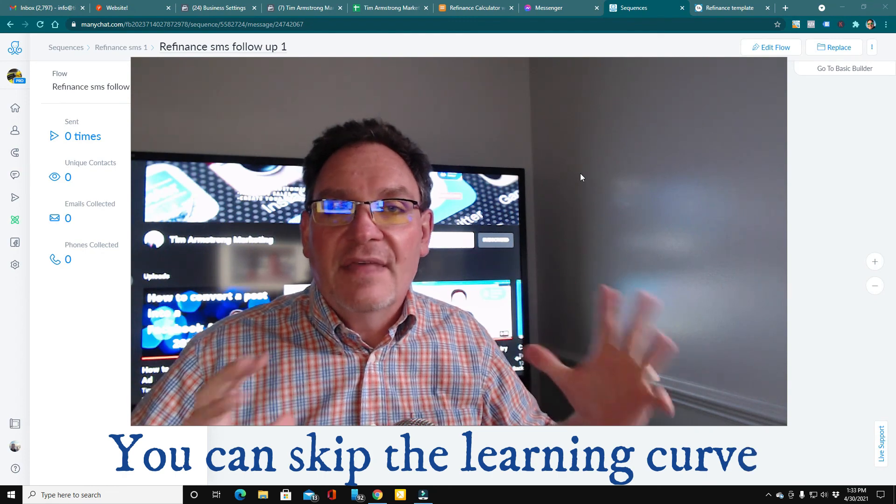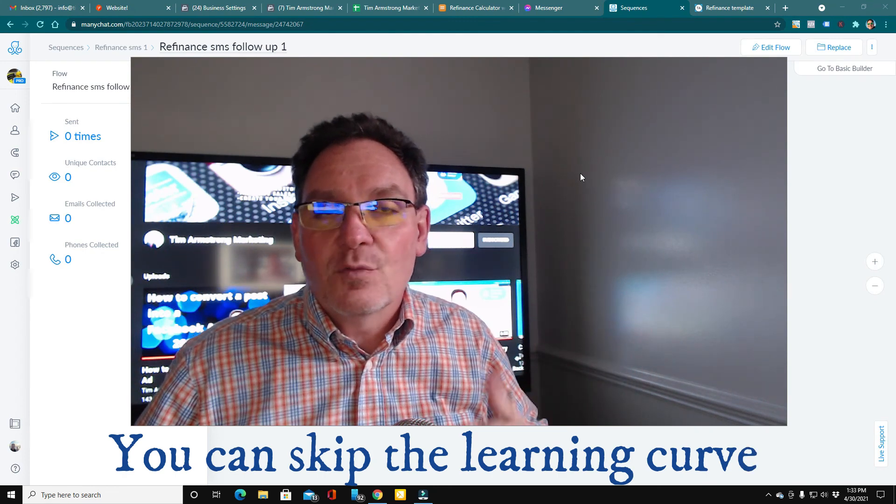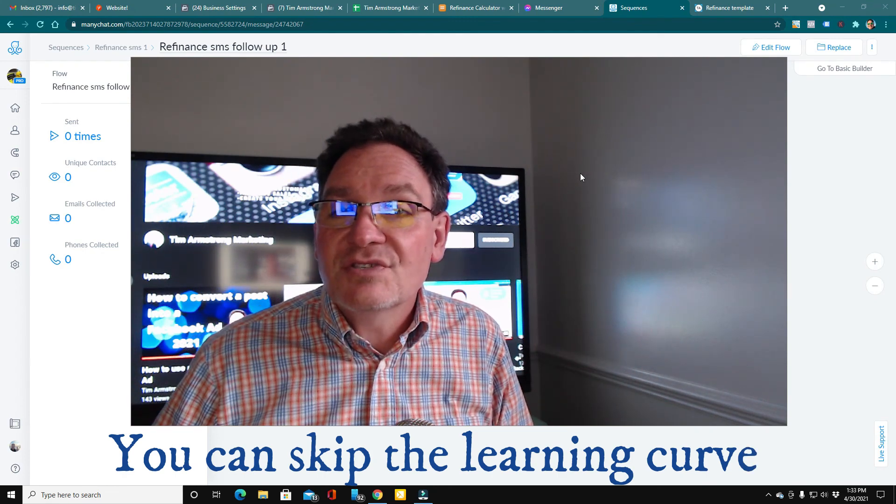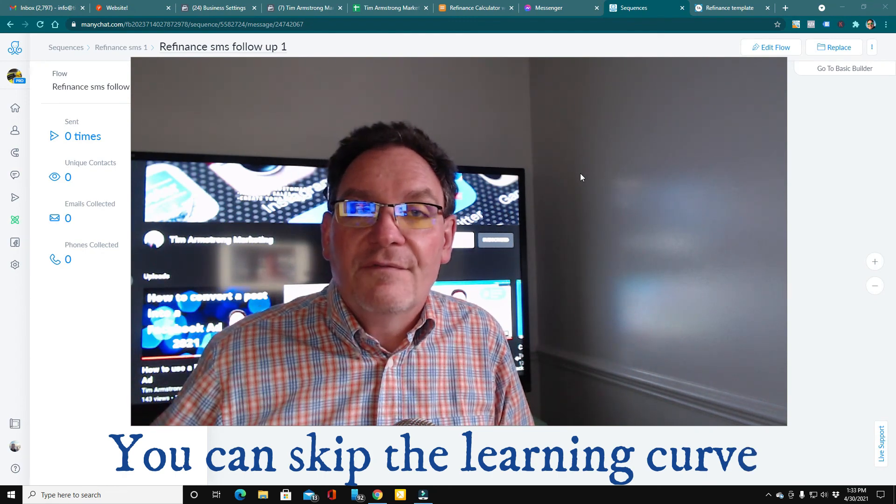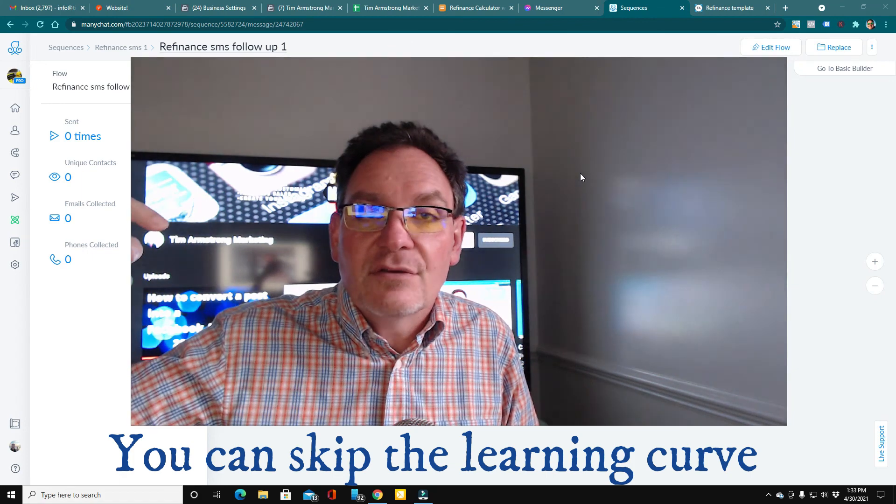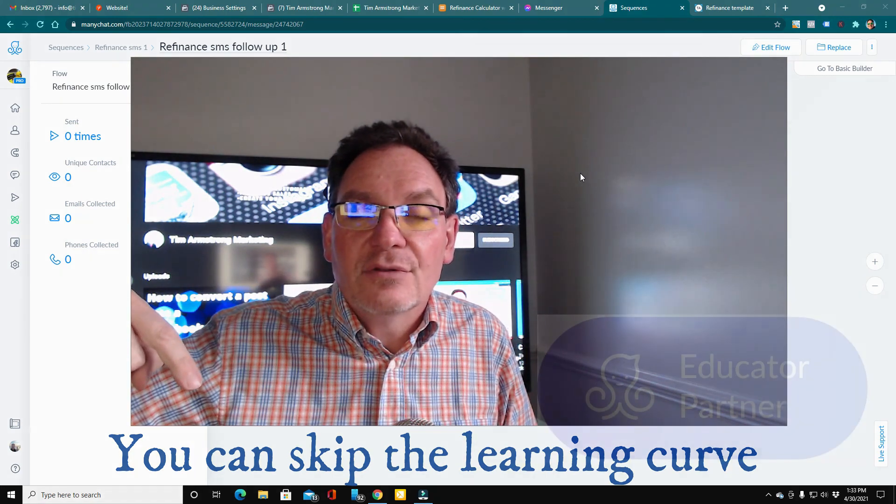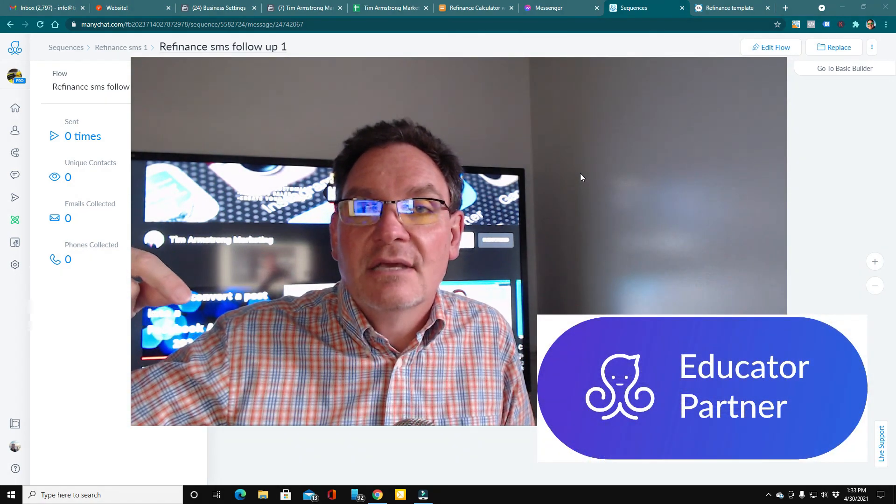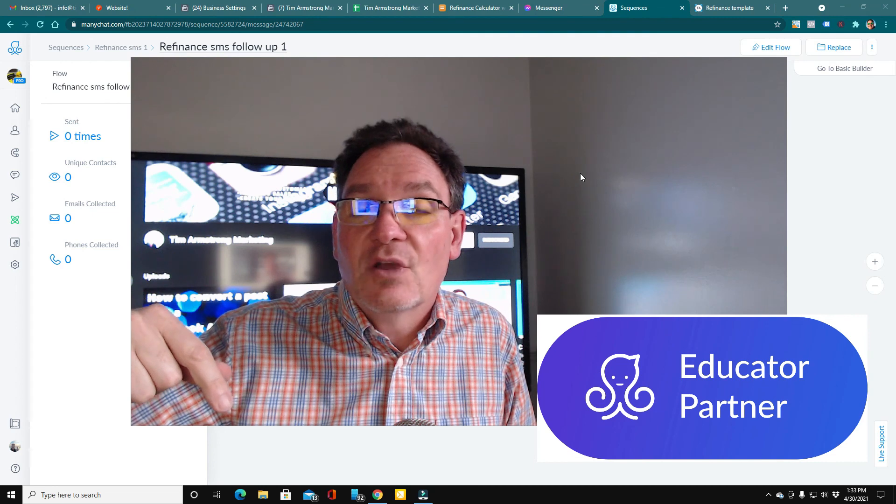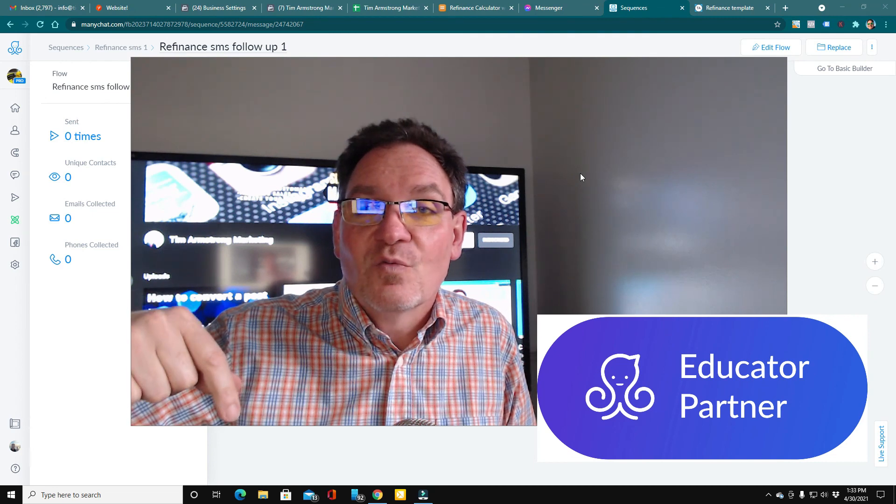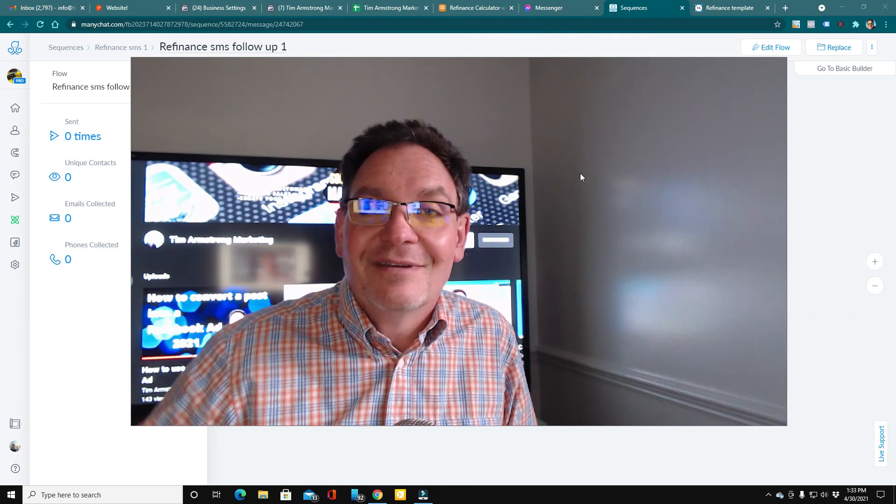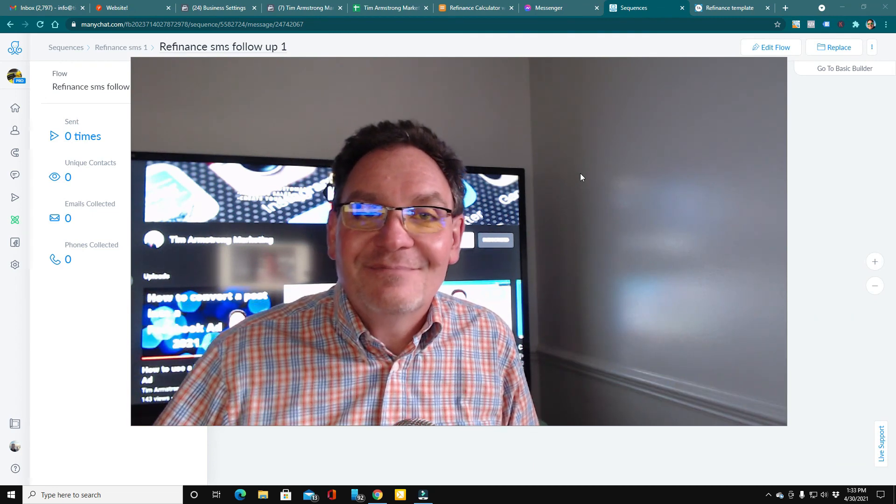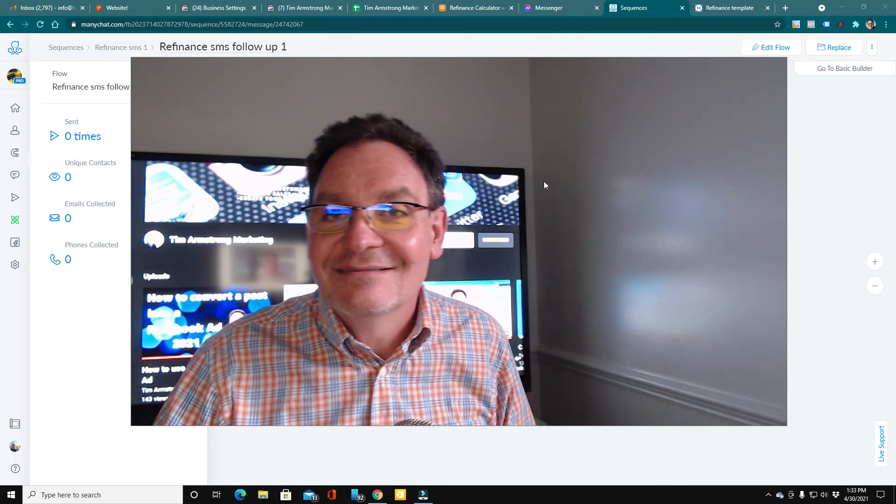And that's the contents of the refinance course. If you have any questions, feel free to either hit my calendar link down below, or I've got a link to a chatbot where you can ask me questions right down here in the description. Thanks a lot. Have a good day.